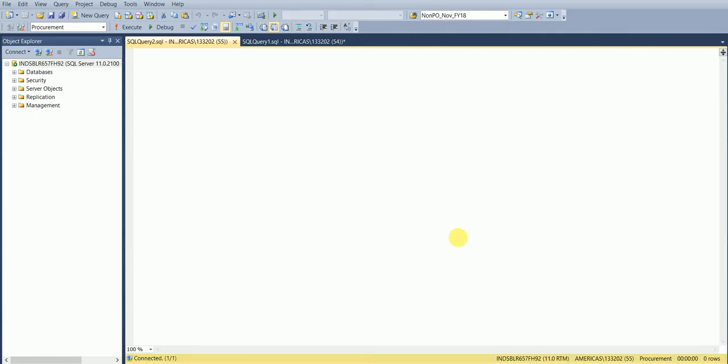Hey guys, welcome back to my channel and my tutorial. In this particular video I'm going to teach you how to get today's date in SQL. So let's get started. It's a very simple one line code here.